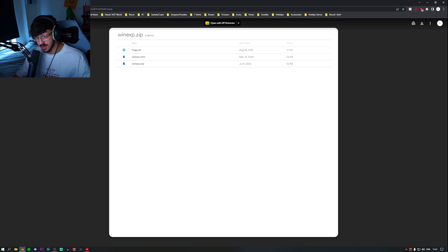I'm going to be showing you how to get true stretched resolution in Valorant. Three things you need: Valorant, Nvidia GeForce, and WinXP, which I'll show you how to get right now.